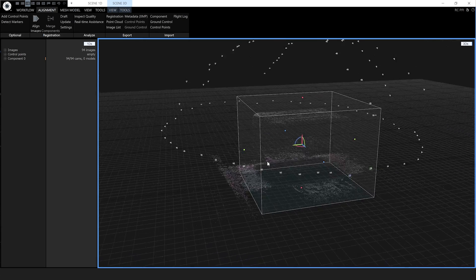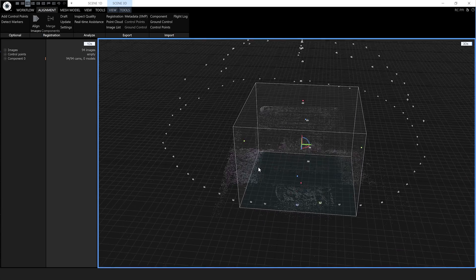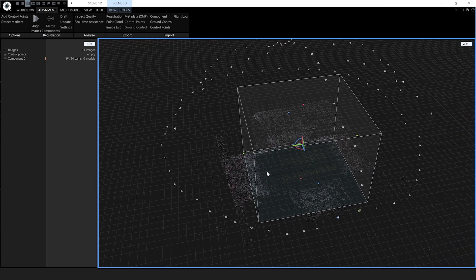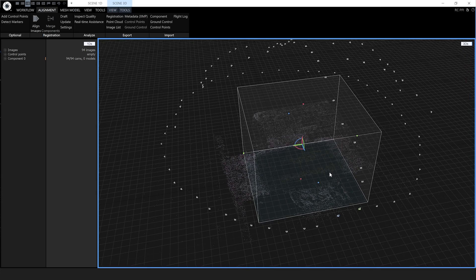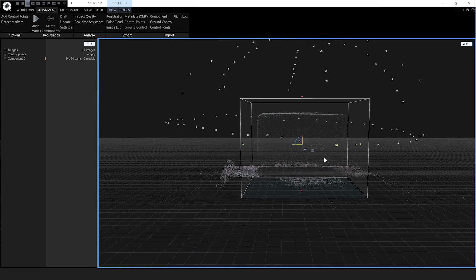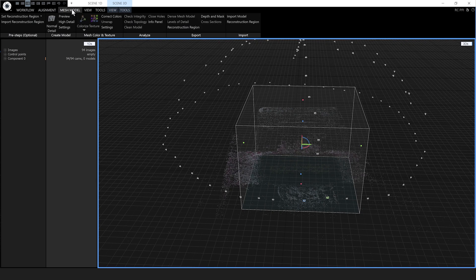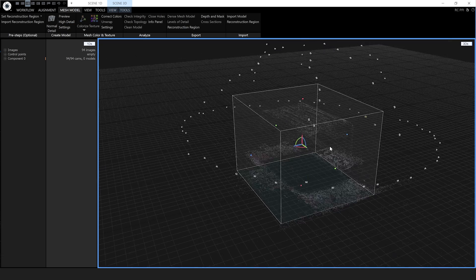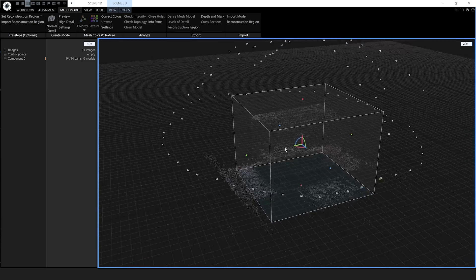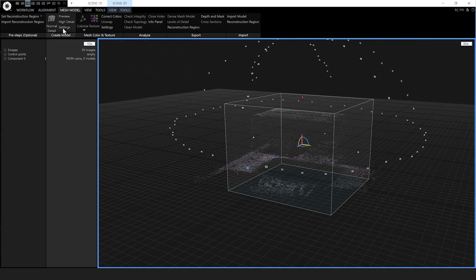What we're doing right now is creating some masks, and we're going to use a model to create those masks — we just need a really rough model. I'm going to go to Mesh Model and under Create Model we're going to use a Preview Model, which just uses the sparse point cloud to make a really fast model. I'll show you this in real time.